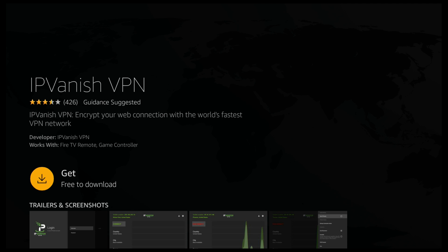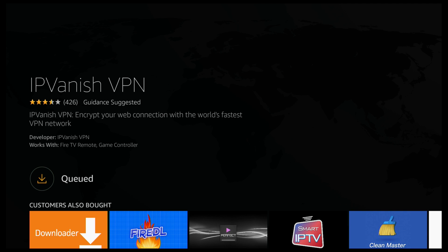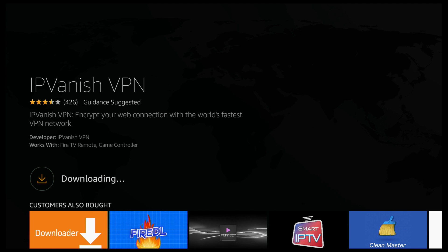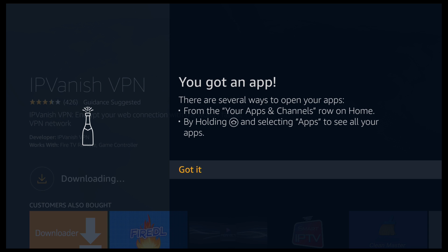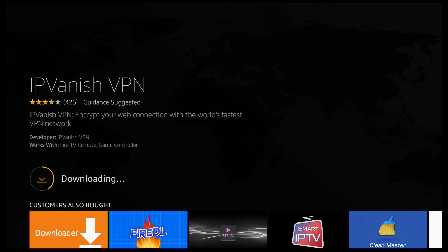Go ahead and click download. You'll then see it say processing, then queued, and it should then start downloading. Just click OK to get rid of the popup.